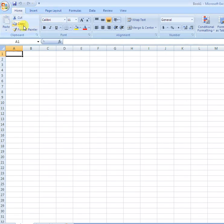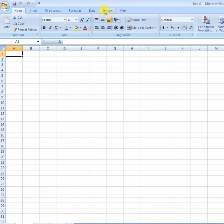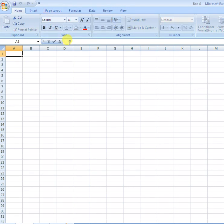This particular portion which has tabs and different options is called the ribbon. This bar is called the formula bar.